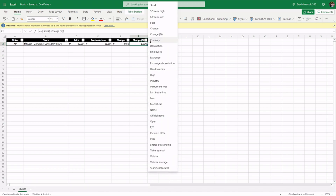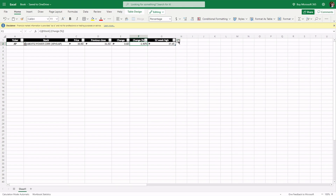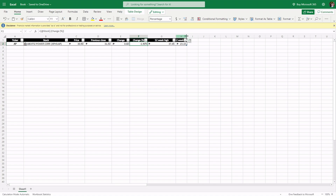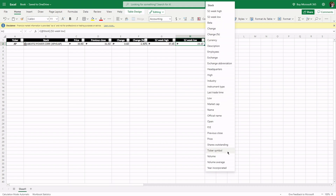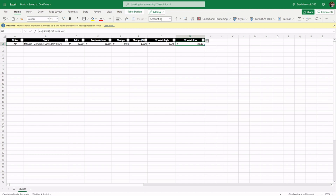We can add some more columns. We can add the 52-week high, and then the 52-week low. There are many more options available here — year incorporated, shares outstanding, and all other potentially useful data points like last traded time, headquarters, high for the day, low for the day, exchange abbreviation (PSE), and number of employees.